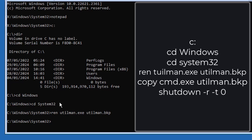Once that command runs successfully, you have to replace utilman with cmd. So go ahead and type: copy cmd.exe utilman.exe